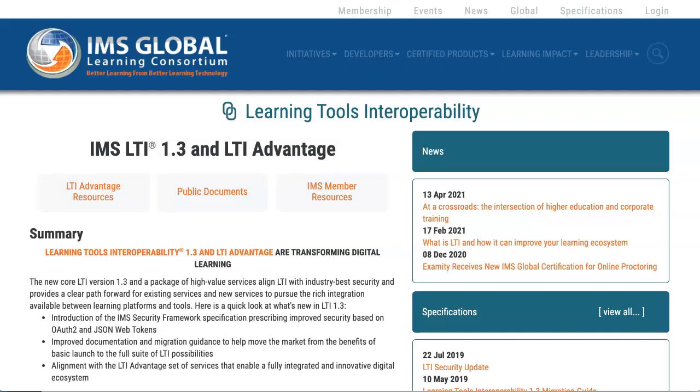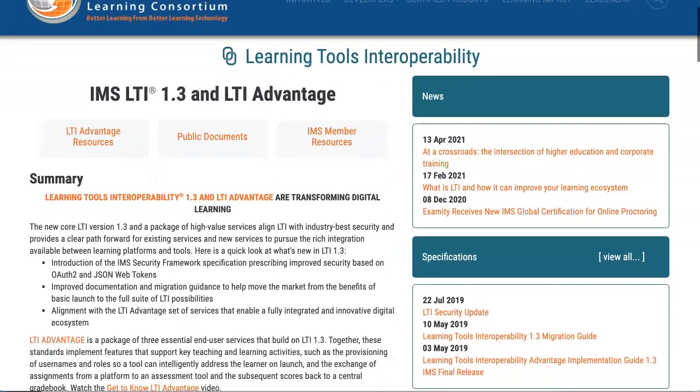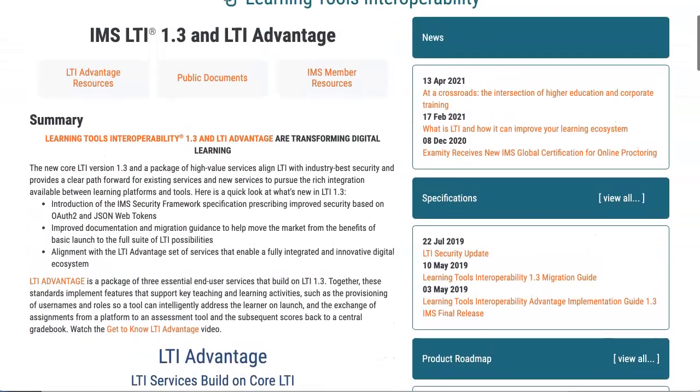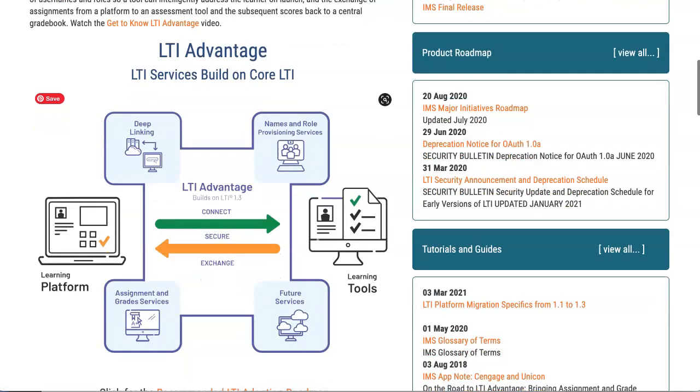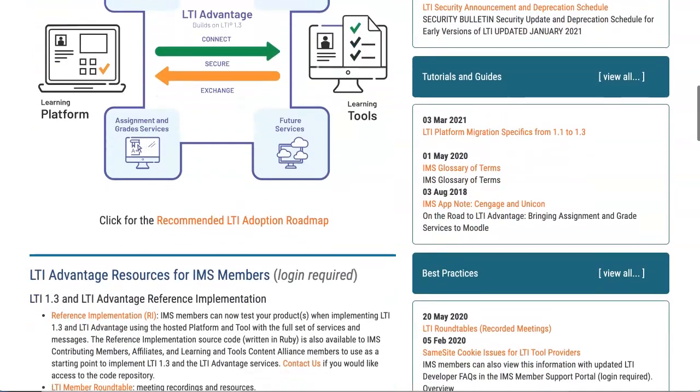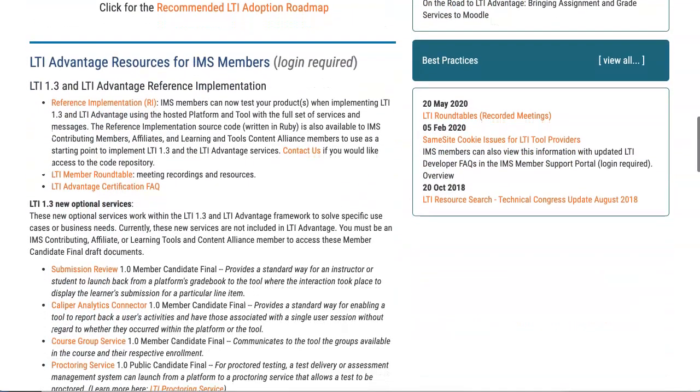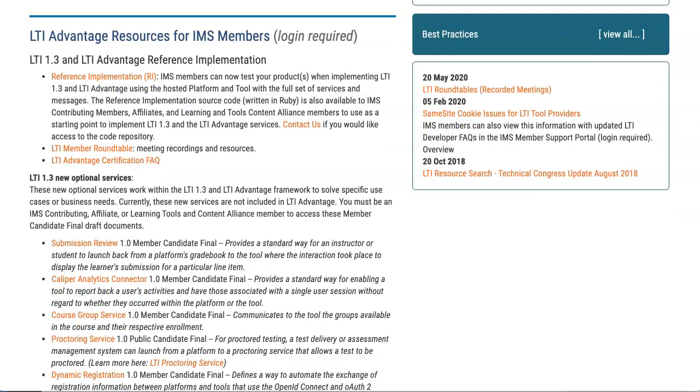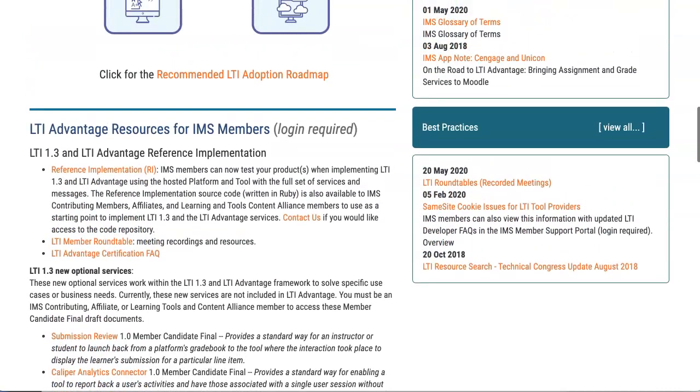But under LTI, Learning Tools Interoperability, which is what it's considered, and then you can get a list. Some of these cost money, and some here's the Advantage resources, and some are completely free. And you can learn more about it by reading all of this information. There's lots of information there, and the dates for best practices over here that you might want to take a look at.